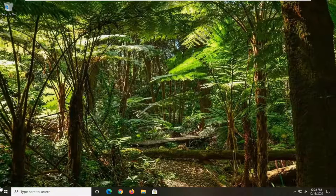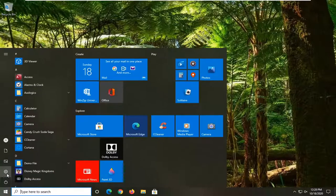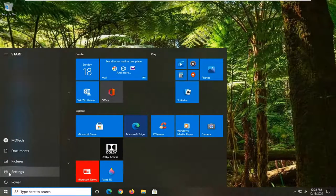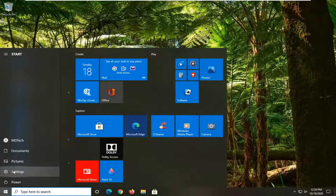We're going to start by opening up the start menu. Select the settings gear icon on the left side. Go ahead and left click on that.